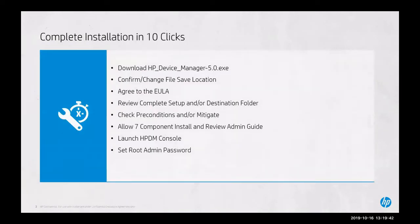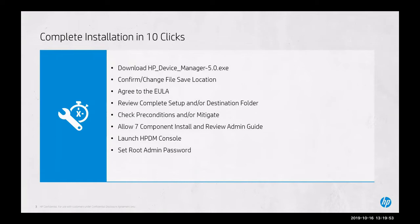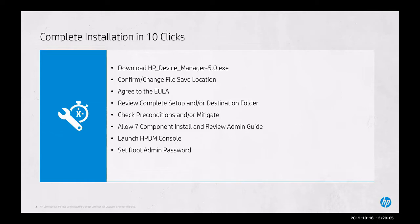As part of this tutorial, we will be completing the complete installation in 10 clicks. That will include downloading and installing the HP Device Manager 5.0 executable, confirming or changing the file save location where the files are extracted to, agreeing to the end user license agreement, reviewing the complete setup or destination folder, and checking the preconditions or mitigating where necessary.